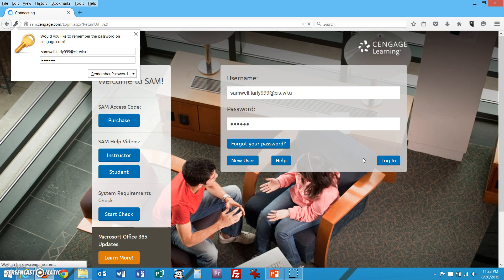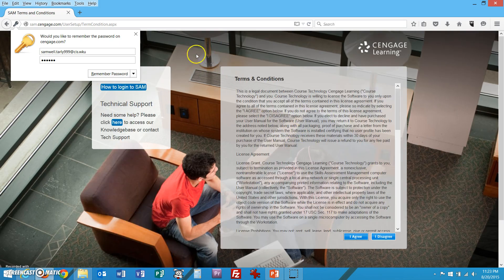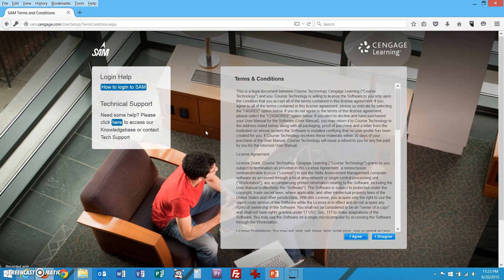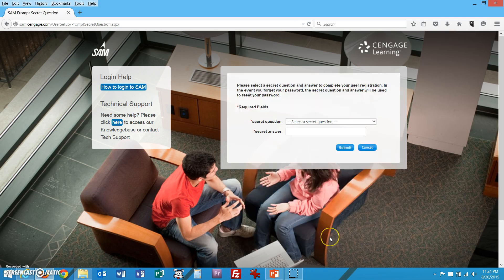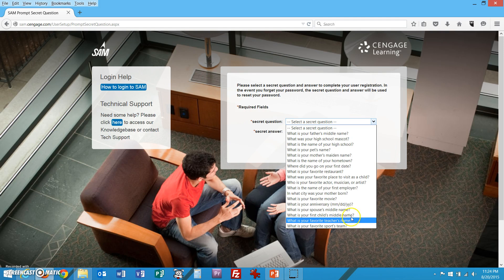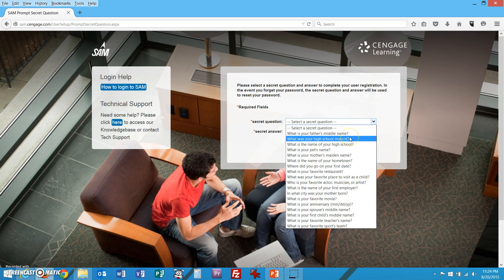It's going to show the terms and conditions to use the site, and you have to agree to it. Then it lets you choose a secret question if you forget your password. Here are a bunch of things you could potentially answer, and then it would email you what your password is or help you reset it.